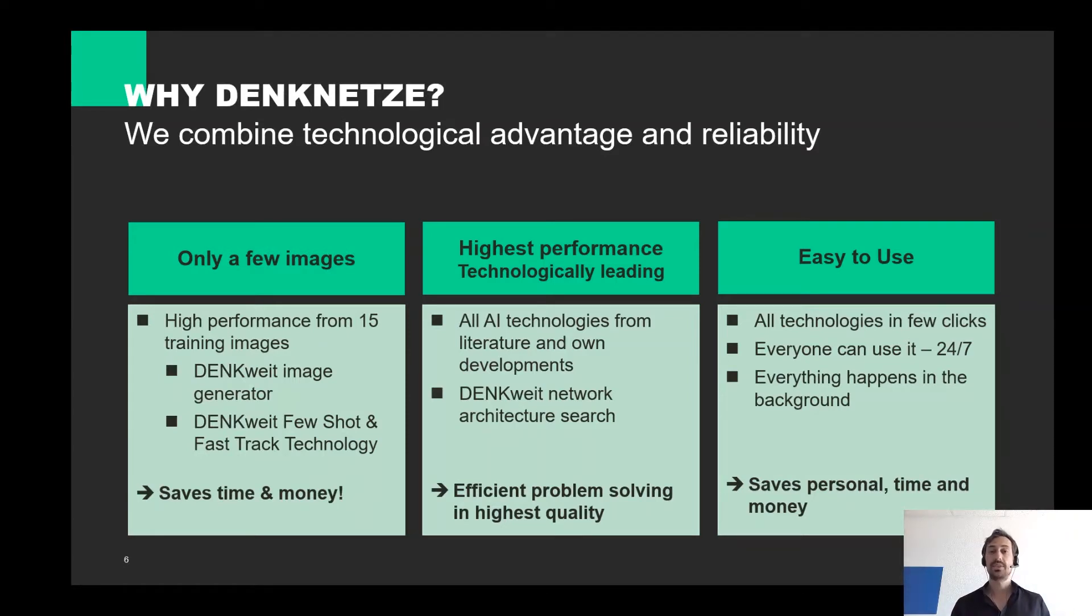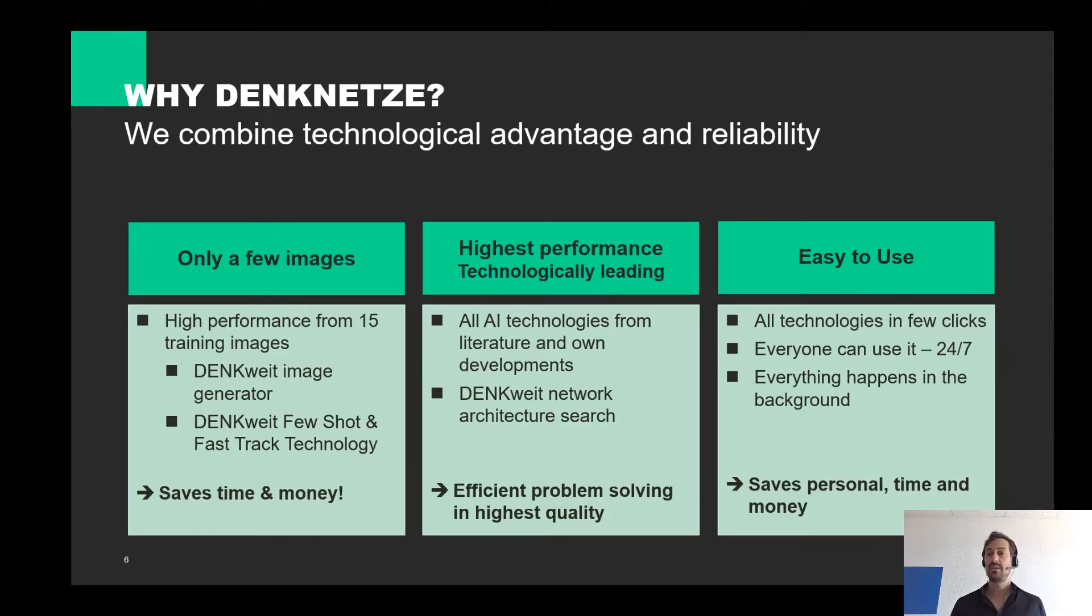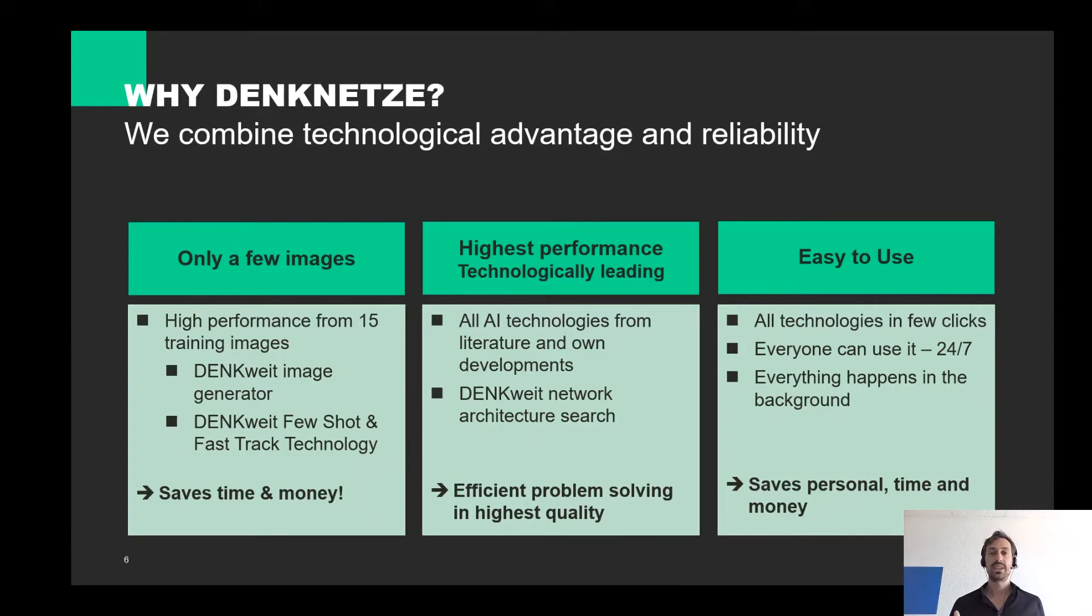And the third is, it's a very simple operation in a few clicks. There are no parameters or code, only a play button. We take care about everything in the background.